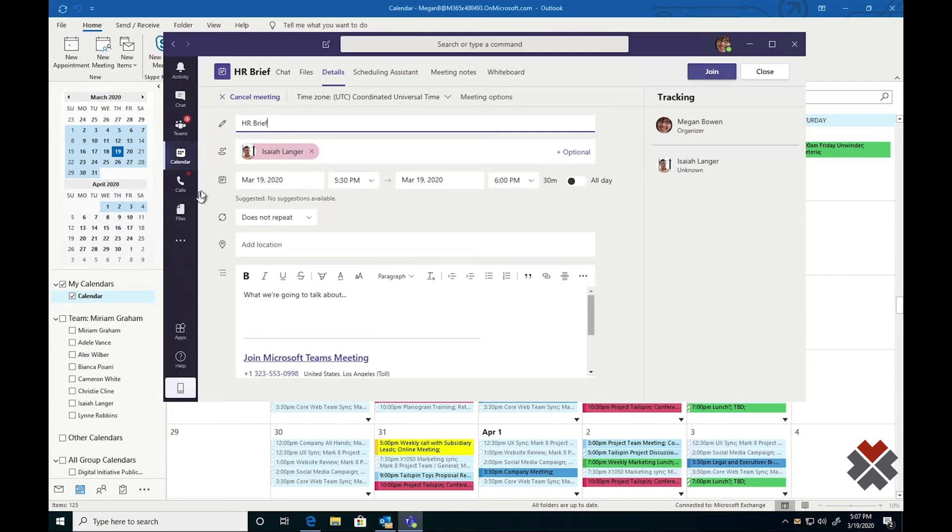In addition, there are features that can be added by your administrator to include whiteboarding, third-party apps, and integrations with other meeting platforms if needed.